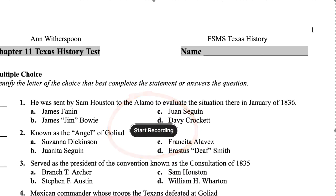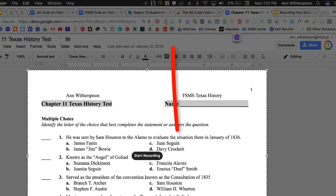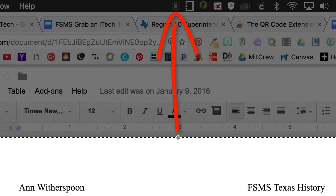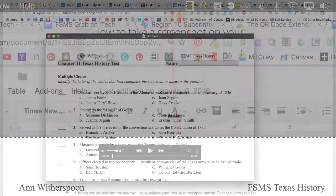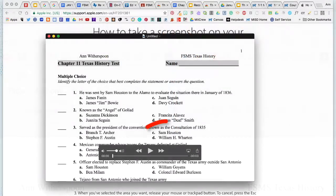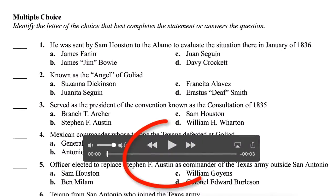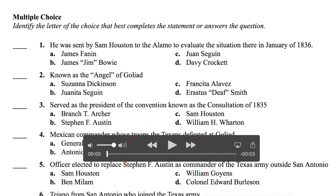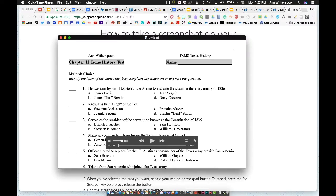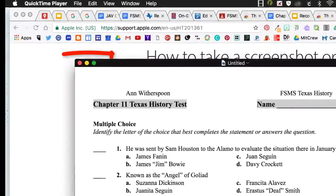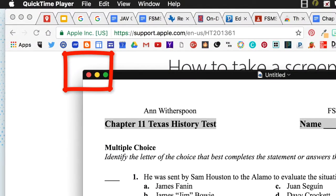Once you're done, up at the very top in the taskbar you can click the button to stop the recording. Once you stop it, your video will pop up. You can play it to check it out, or if you want to go ahead and save, just click the red close button.